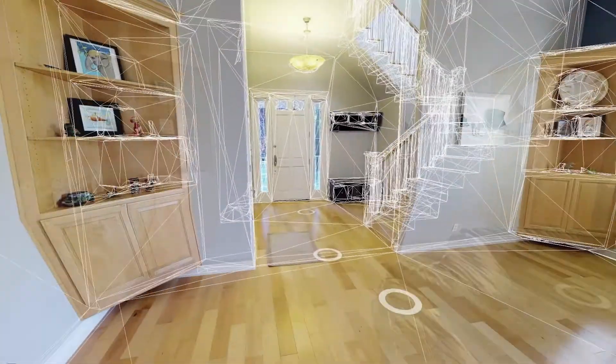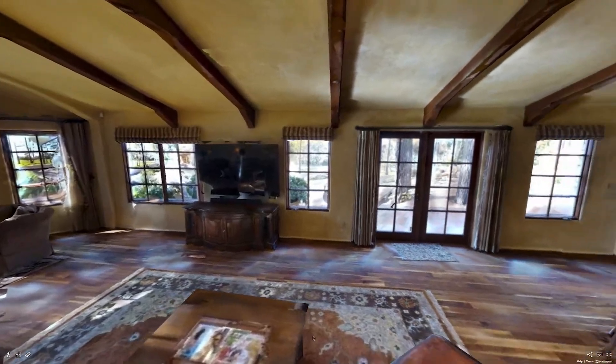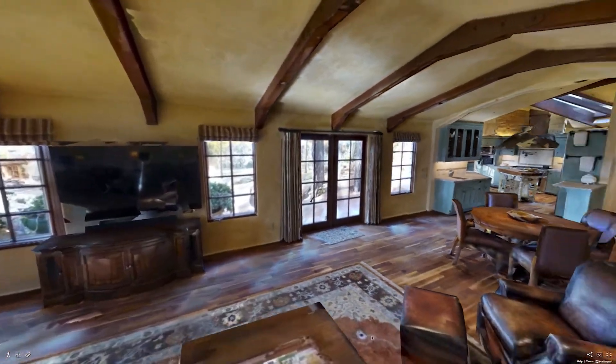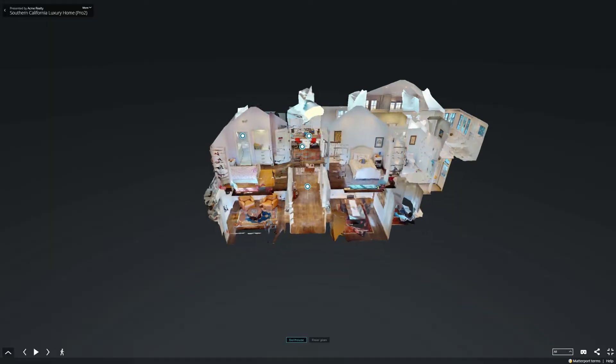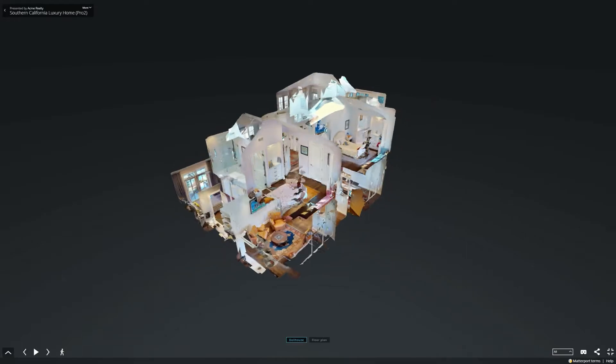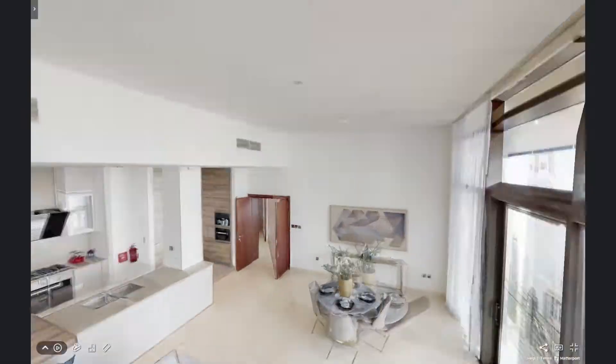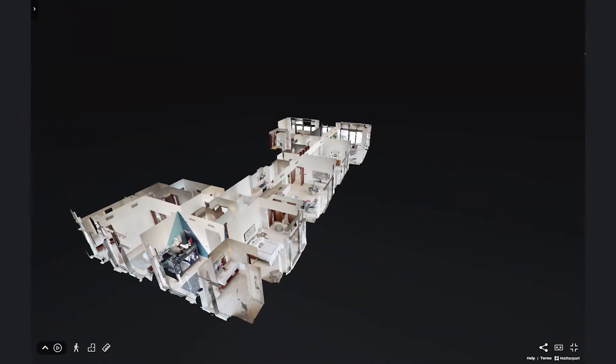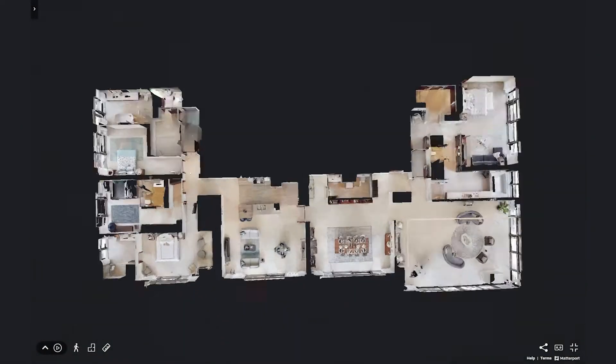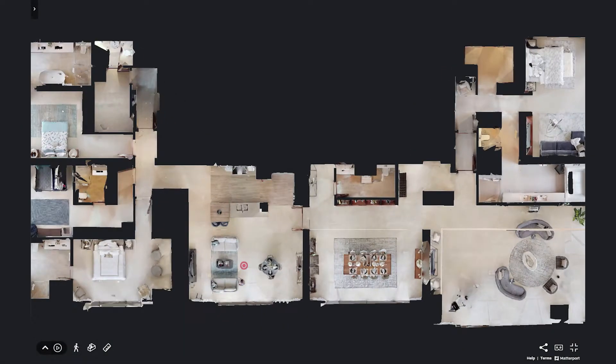The term geometry or mesh is used referring to the 3D data behind every Matterport model. Matterport uses this data to create the dollhouse and floor plan views you see in showcase.